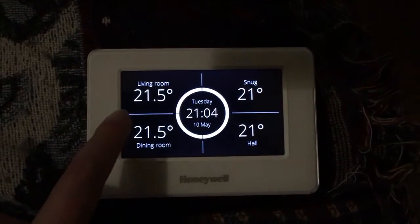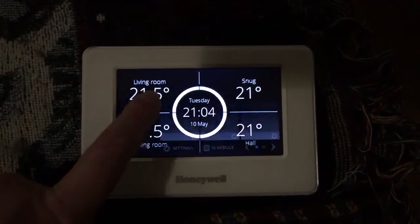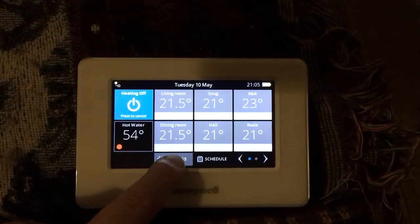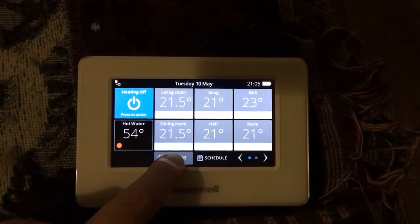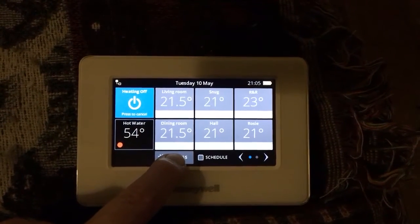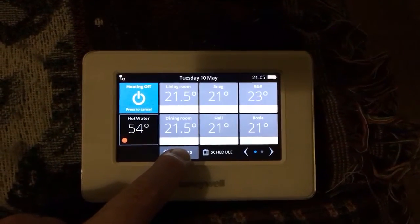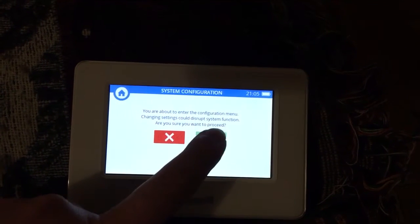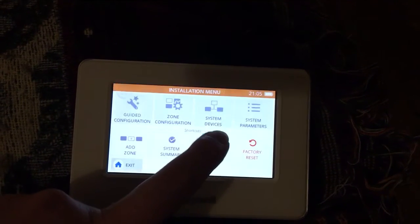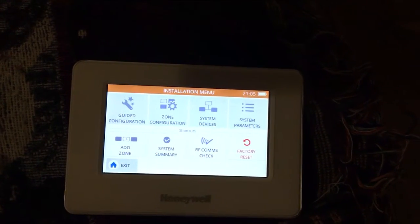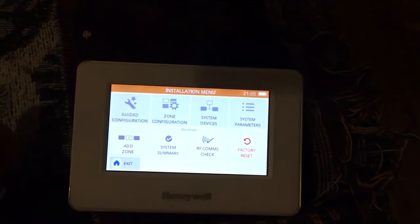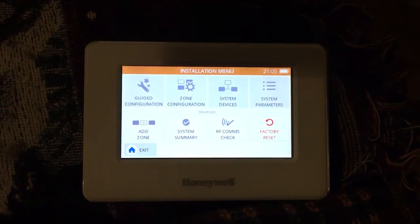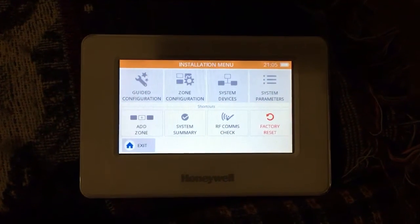So first of all wake the screen up and go into installer settings by holding settings down, then click to ignore the warning. Then we've got the different tiles in the installation menu.